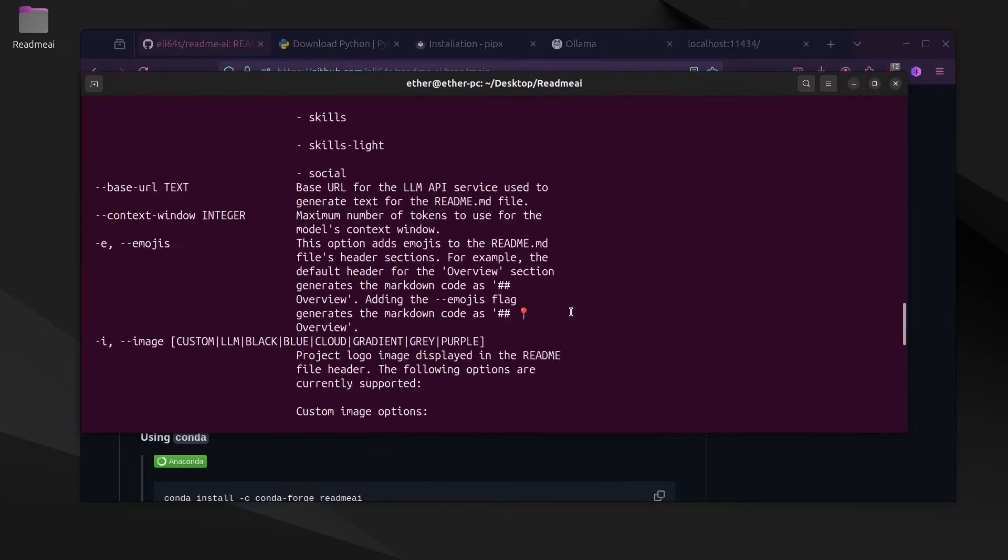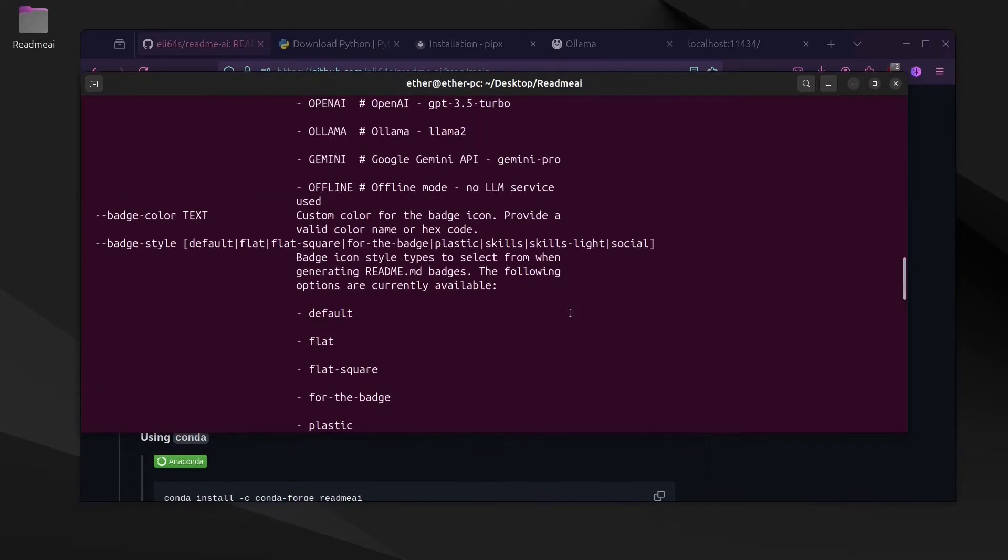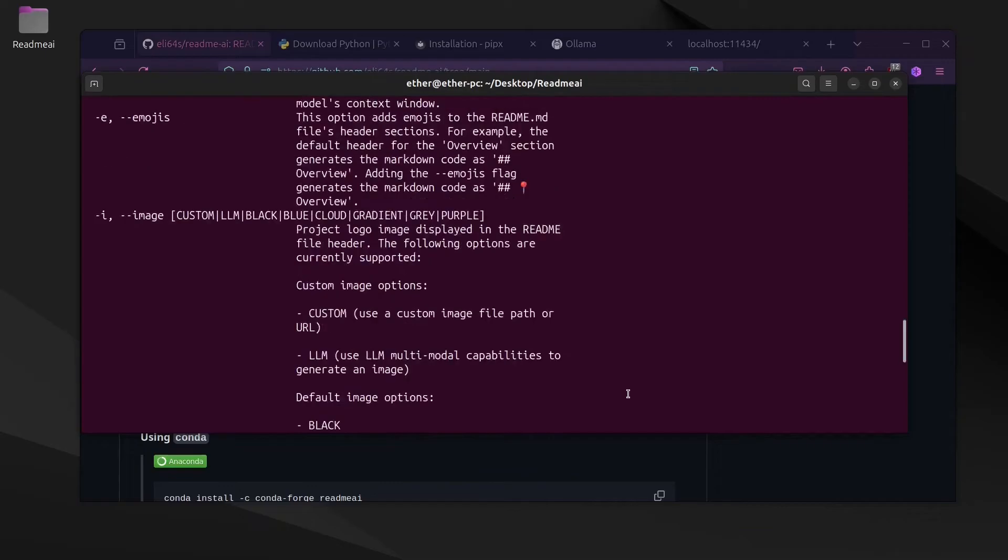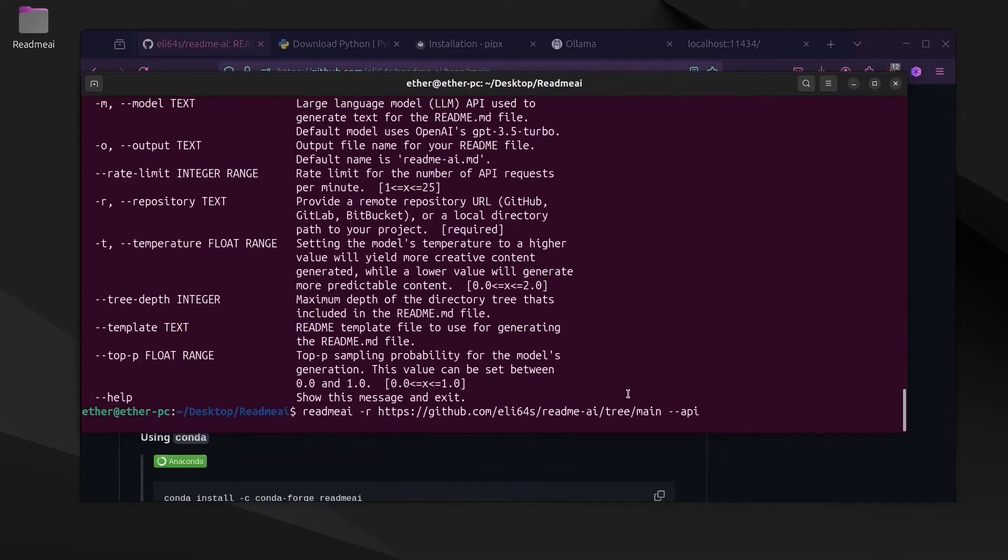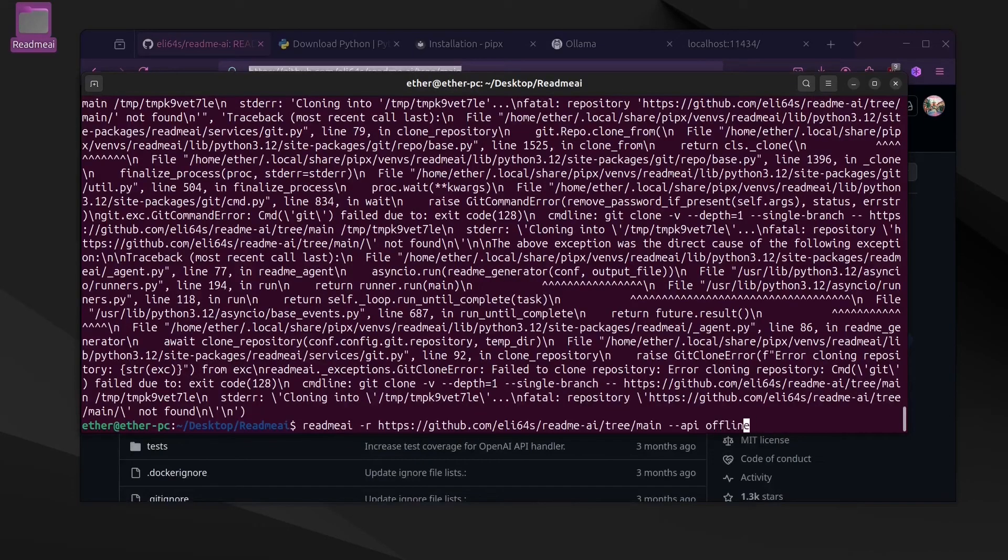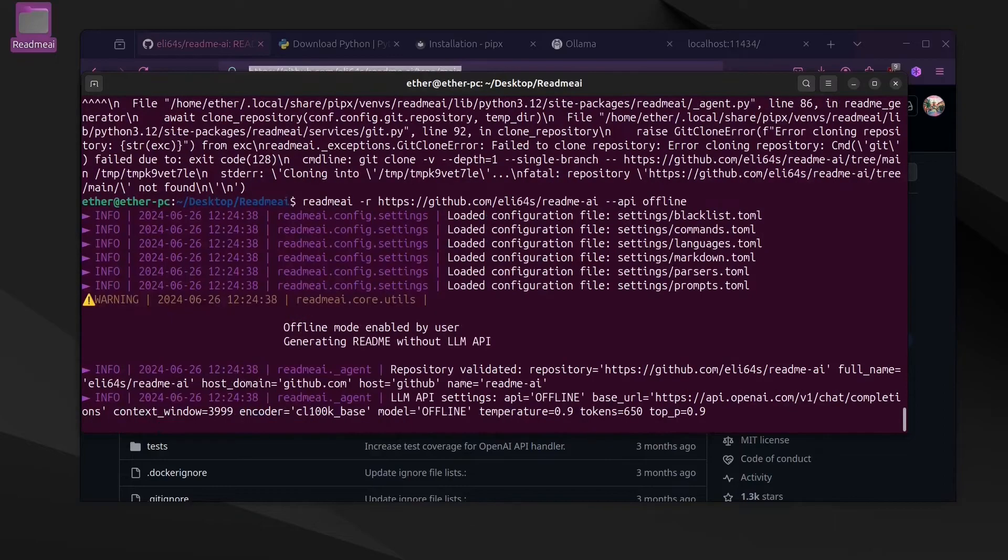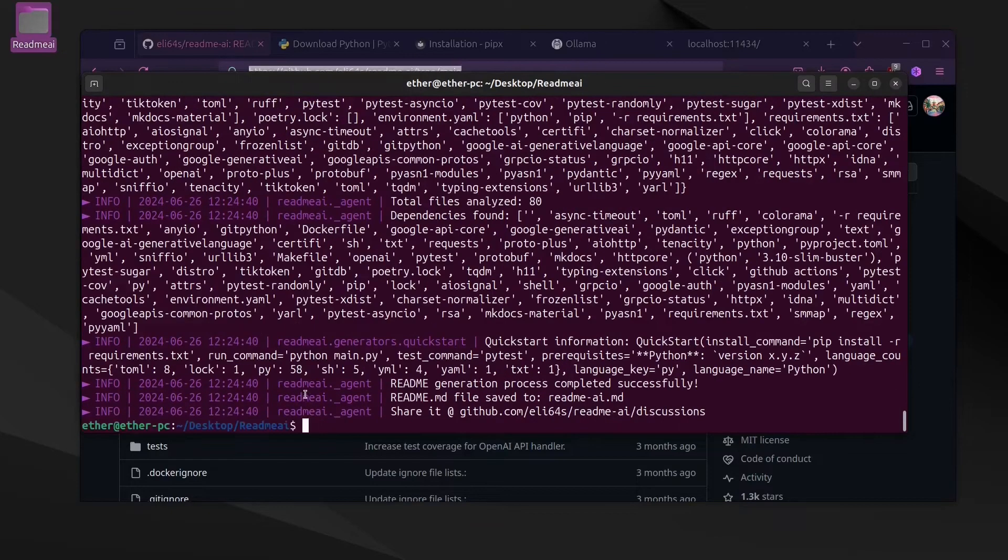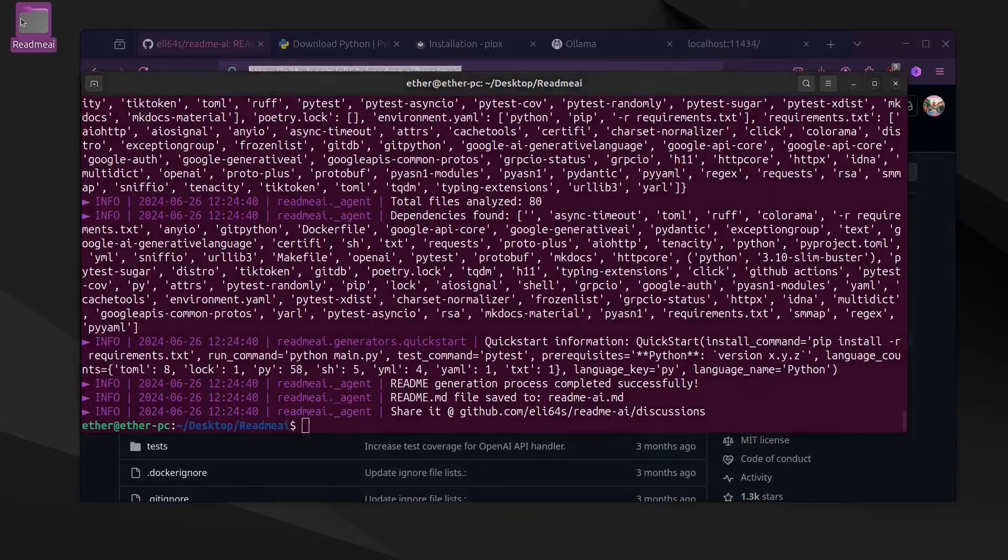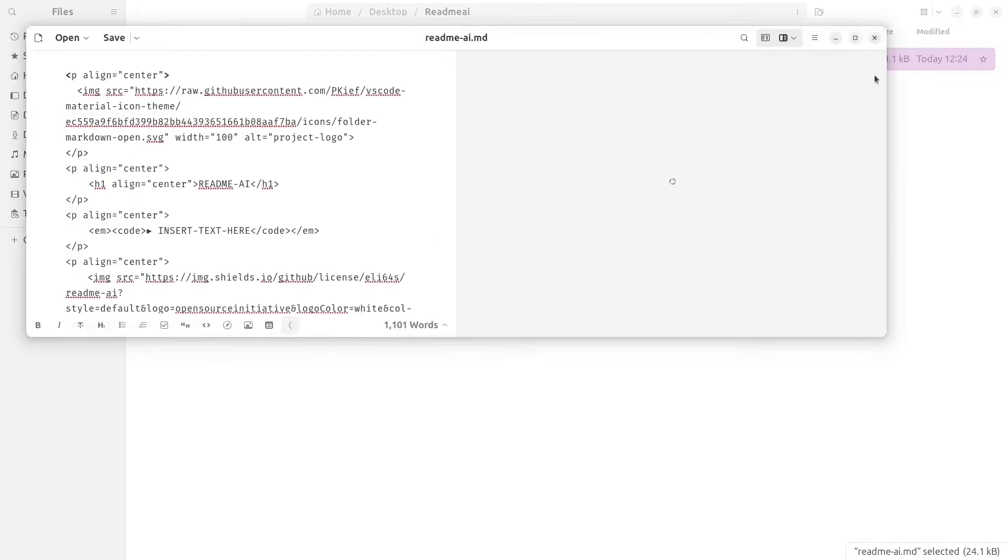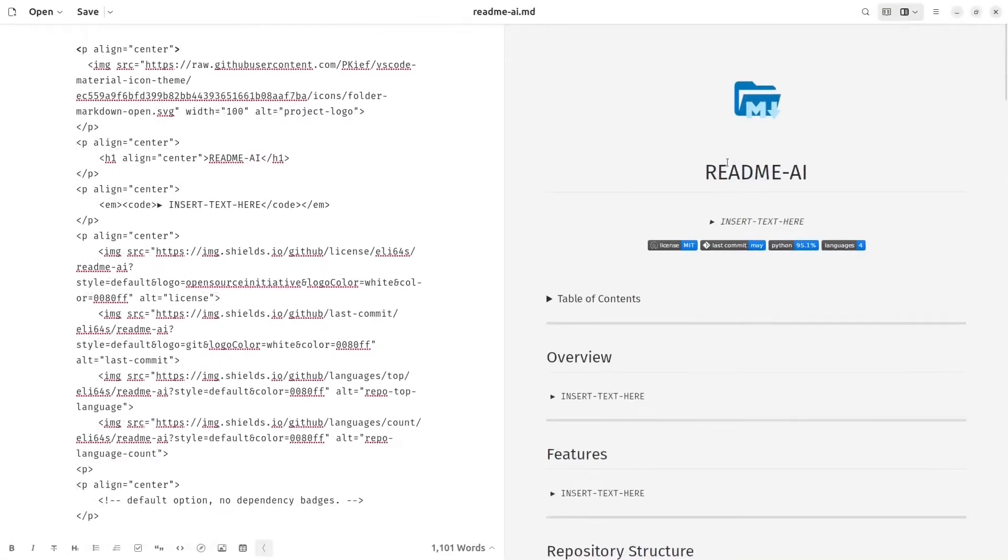Now we're going to write the type of API we're going to use, whether OpenAI or offline. For offline, it will not use any types of AI; it will just generate the template file for us without having any descriptions. As we can see here.